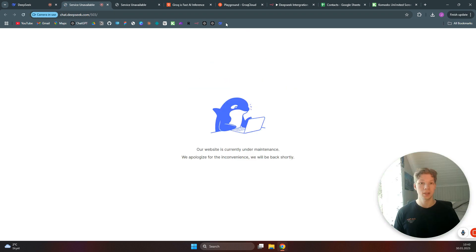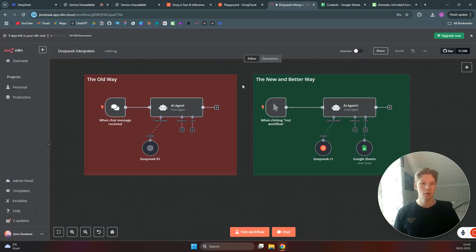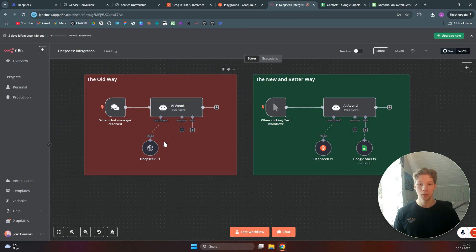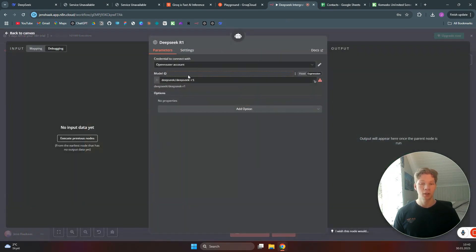So what you need to do is use another service which hosts their DeepSeek models. As you can see here, the old way of doing this and the way most people do it is by using an OpenRouter account. As you see here, I have connected to my OpenRouter account and use the DeepSeek R1 model.